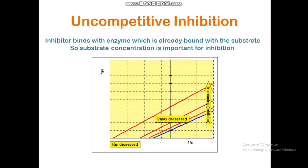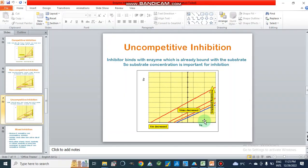First, I would like to explain what is uncompetitive type of enzyme inhibition. In this inhibition, the inhibitor binds with the enzyme that is already bound with the substrate — either at the substrate-bound enzyme site or at another site such as the allosteric site. The substrate must be bound with the enzyme first; if the substrate is not bound with the enzyme, it will not be uncompetitive type of enzyme inhibition.